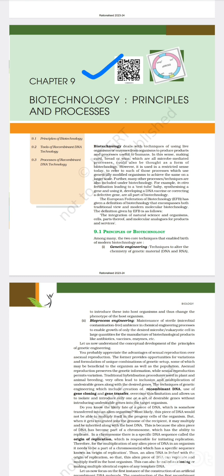Many other processes are also included under biotechnology. For example, in vitro fertilization leading to test tube baby, synthesizing a gene and using it, developing a DNA vaccine, or correcting a defective gene. The European Federation of Biotechnology (EFB) defines biotechnology as the integration of natural science and organisms, cells, parts thereof, and molecular analogs for products and services.